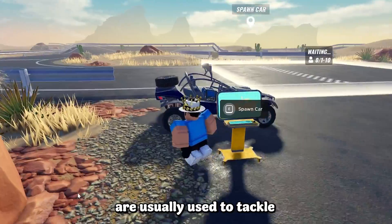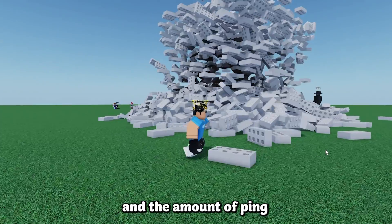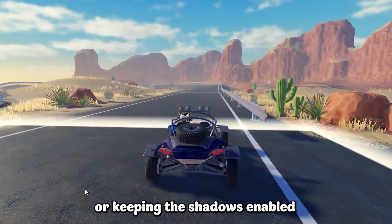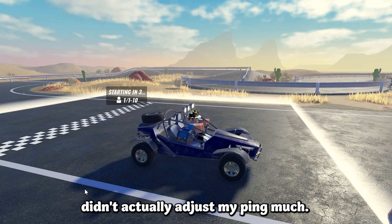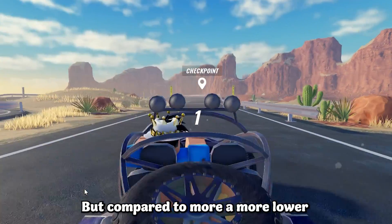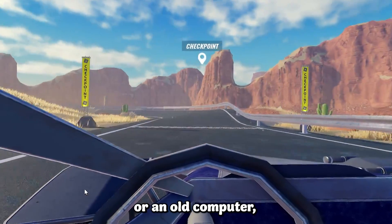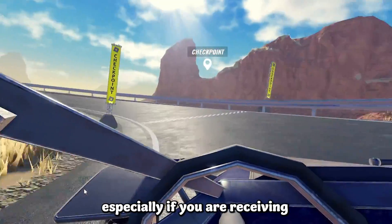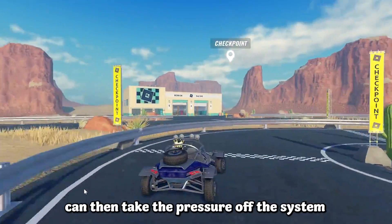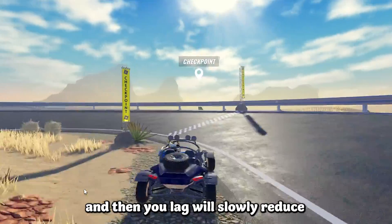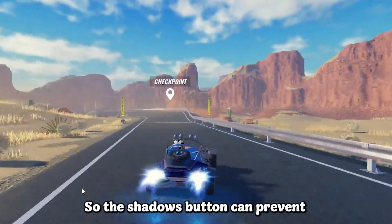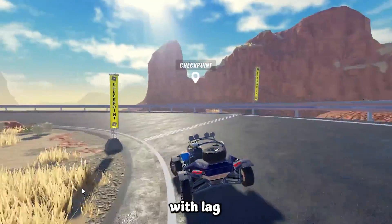These types of systems are usually used to tackle lag and ping on a player's device. For me personally, disabling shadows only adjusted my ping by one or two, which is minimal. But on a lower-end device like an old mobile phone or computer, you'll start to see quite a bit of difference — especially with heavy lag. Disabling shadows takes pressure off the system and can help reduce lag in your Roblox experience.